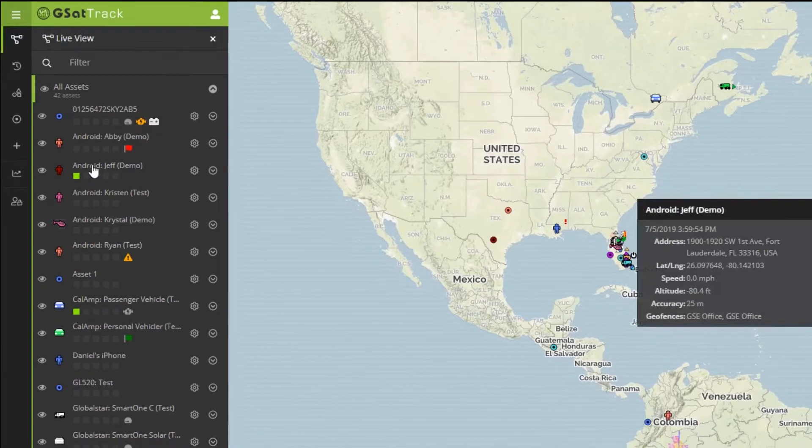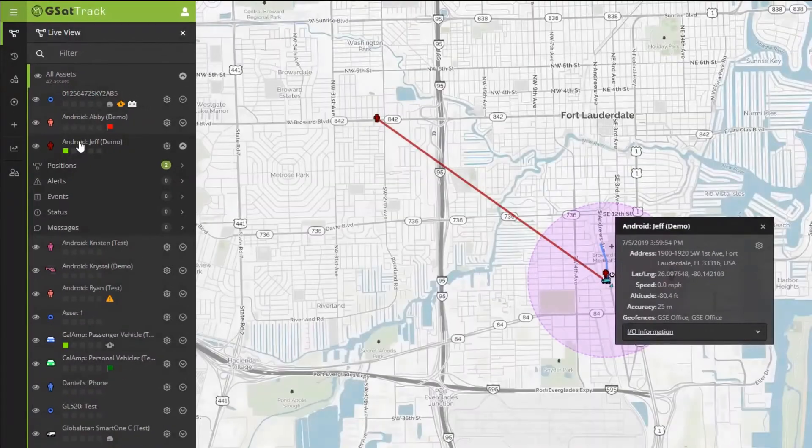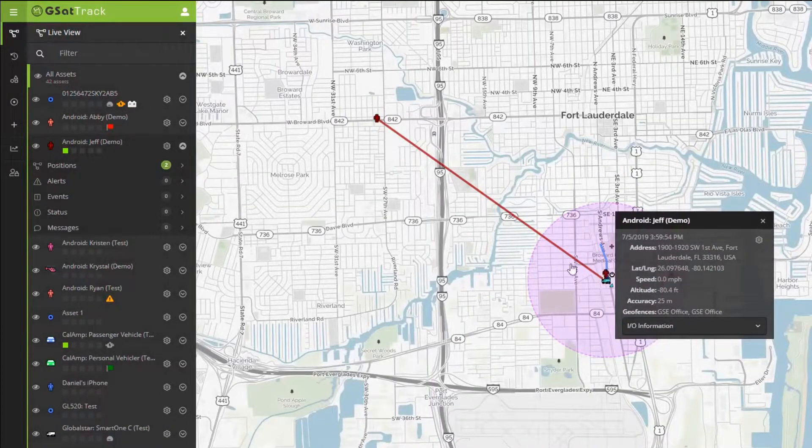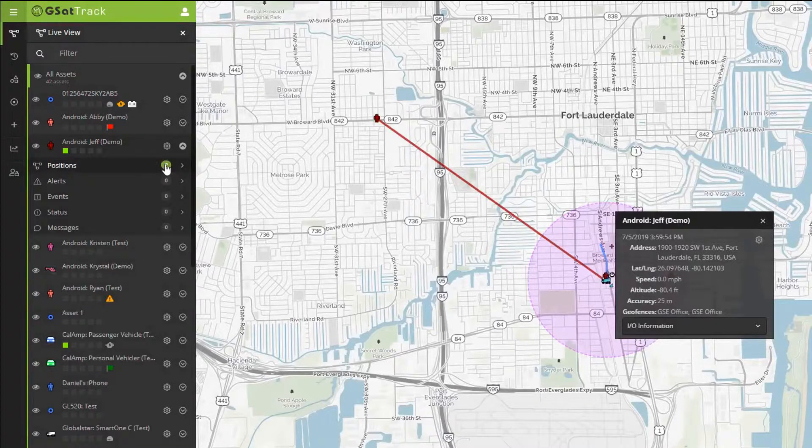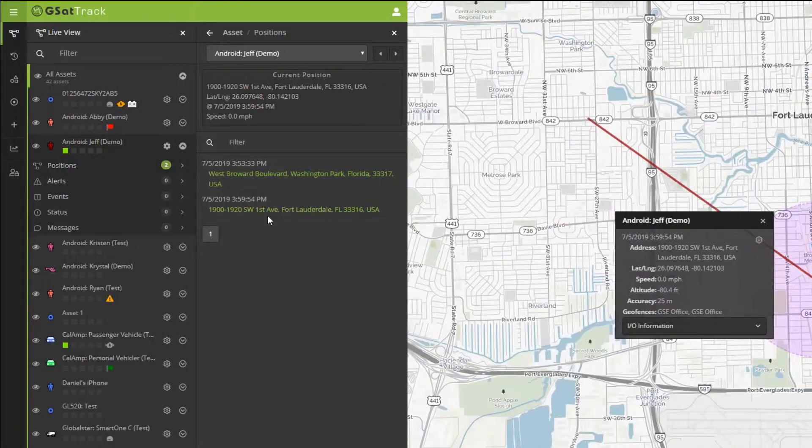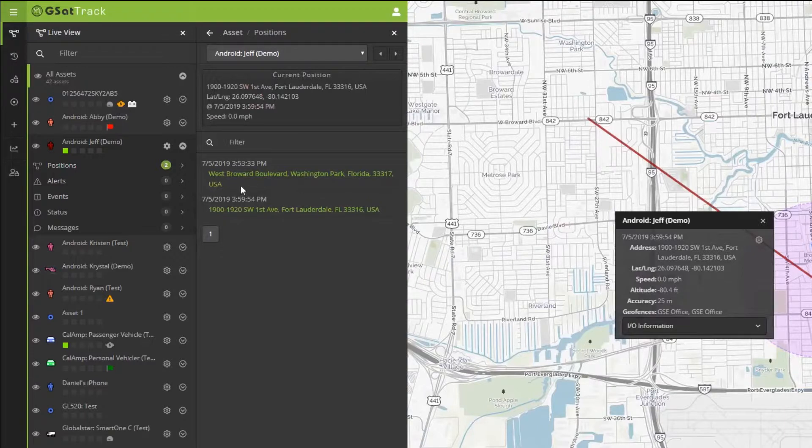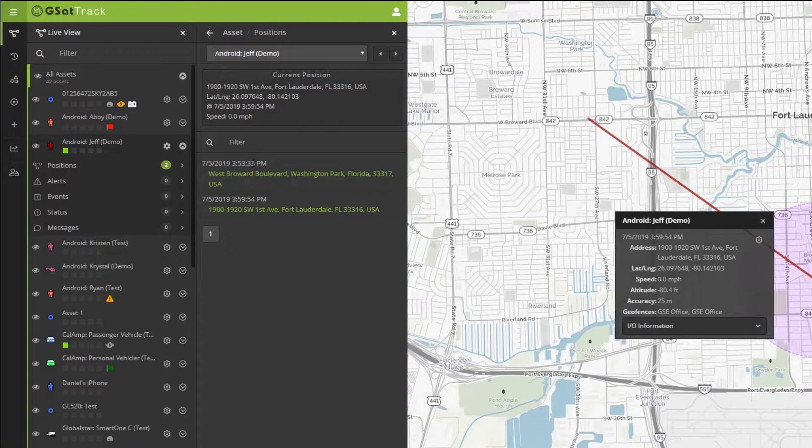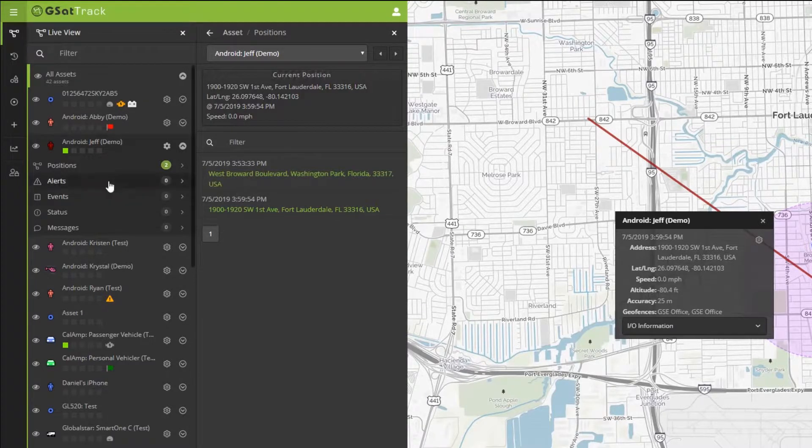I'm going to go ahead and click on Jeff's phone here. You'll notice there's a lot going on. The one thing that you'll notice is that by clicking on positions, we're brought to the positions that have been reported by the device. These are the most recent positions. Latitude, longitude, speed, all of that information is available for you here.